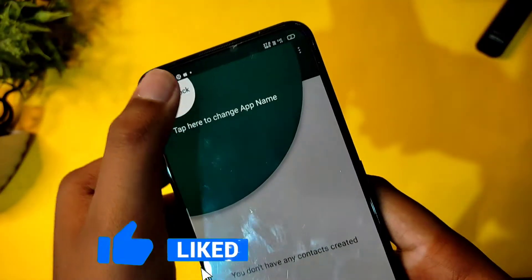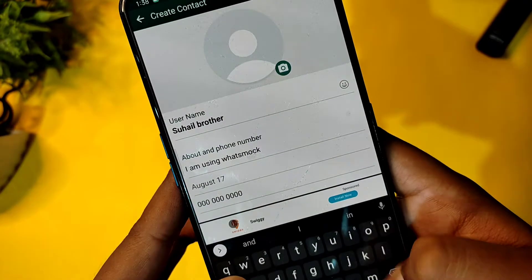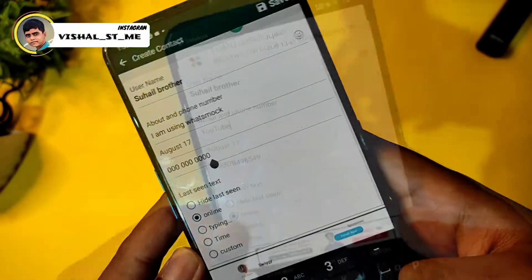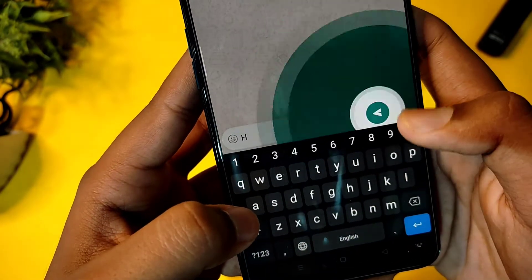If you look at WhatsApp or Instagram, you can see fake messages on the app. You can see how you create the app and make it look like your friends are messaging you on Instagram. You can create all sorts of fake chats and reply to them.